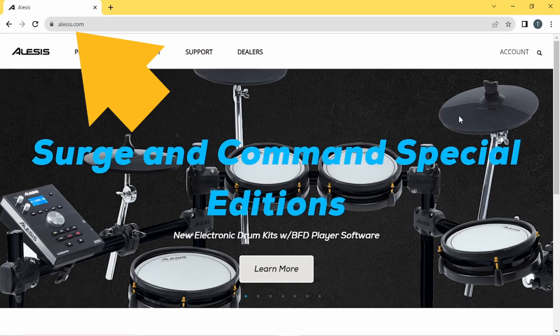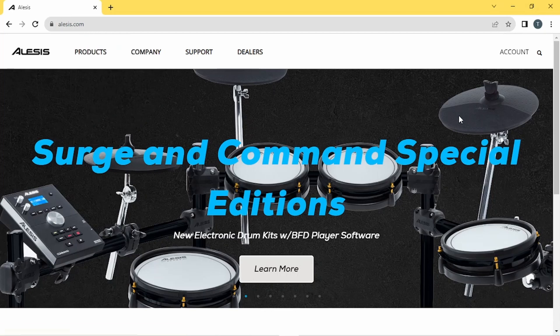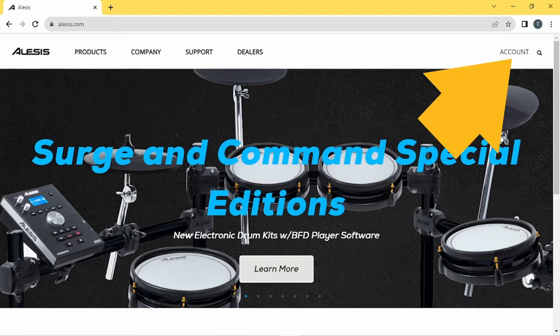Type Alesis.com into your web browser, then click on Account.